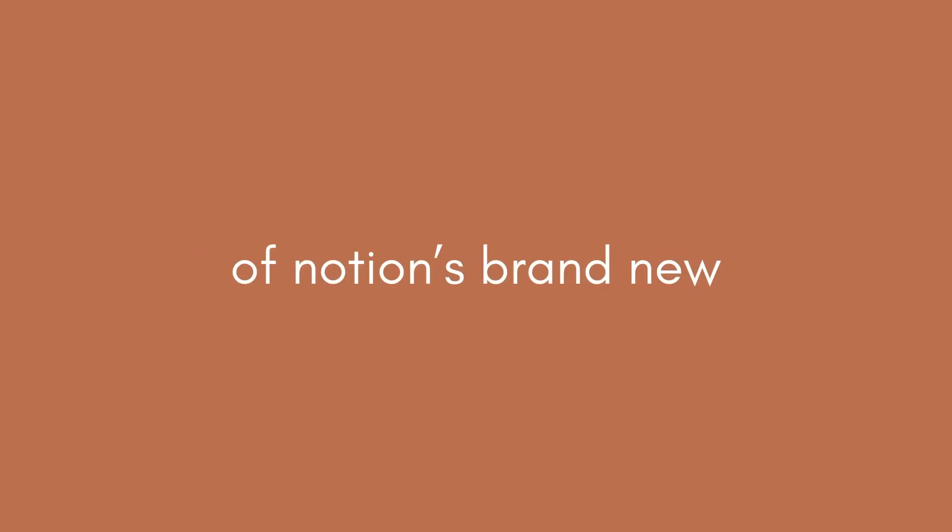Okay, this came as a bit of a surprise, but we're going to do a walkthrough of Notion's brand new calendar app together.